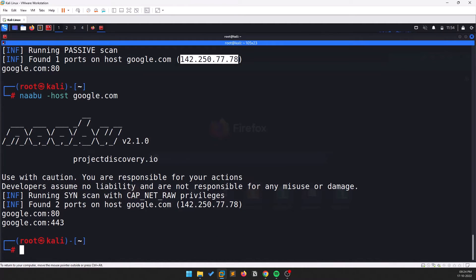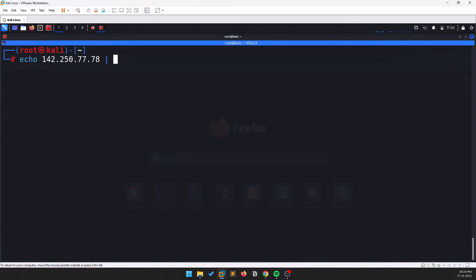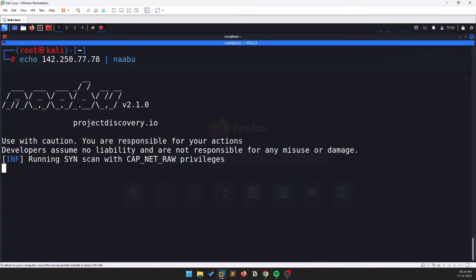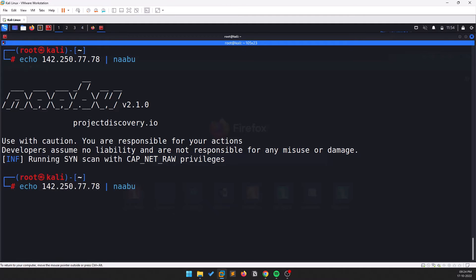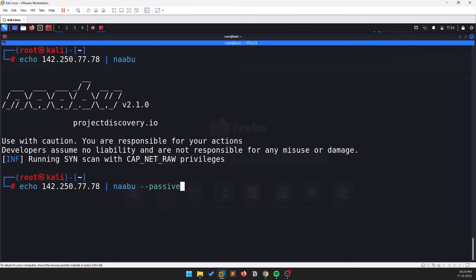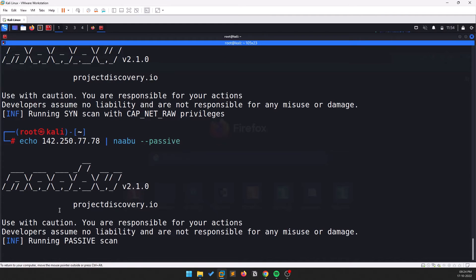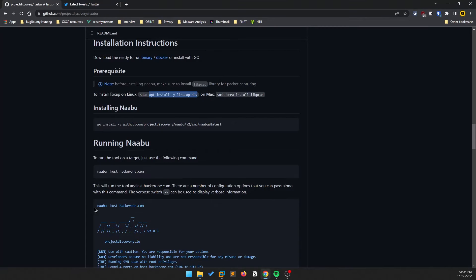Alternatively, you can provide the IP directly. For me, using the IP works fine most of the time. You can also do: echo <IP> and pipe it to Naabu. Adding the -passive option generally gives better results — I get results more reliably when I use the passive option.